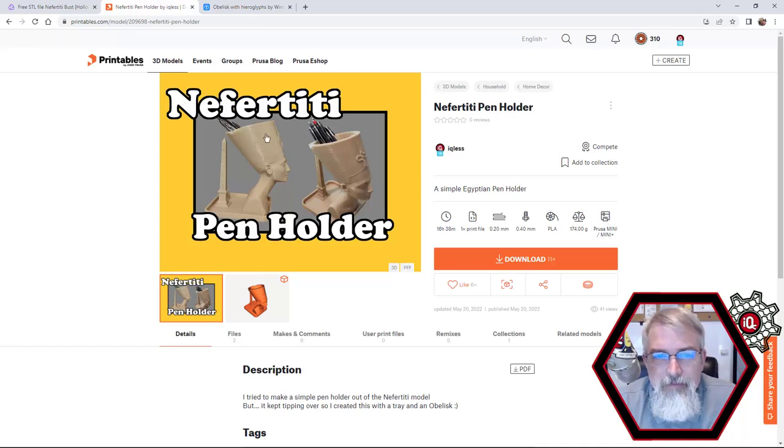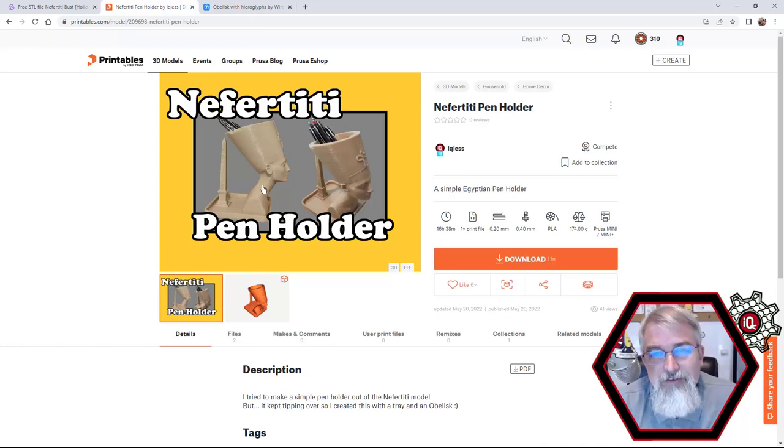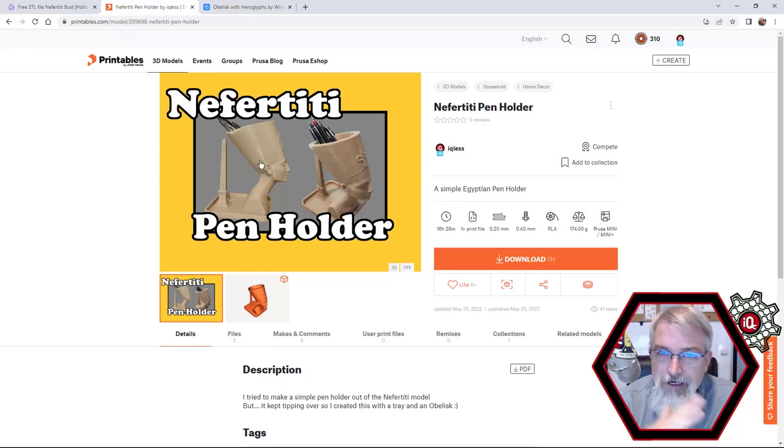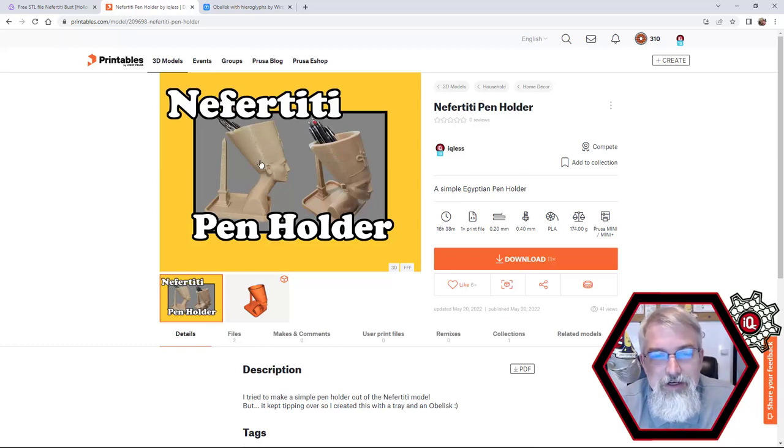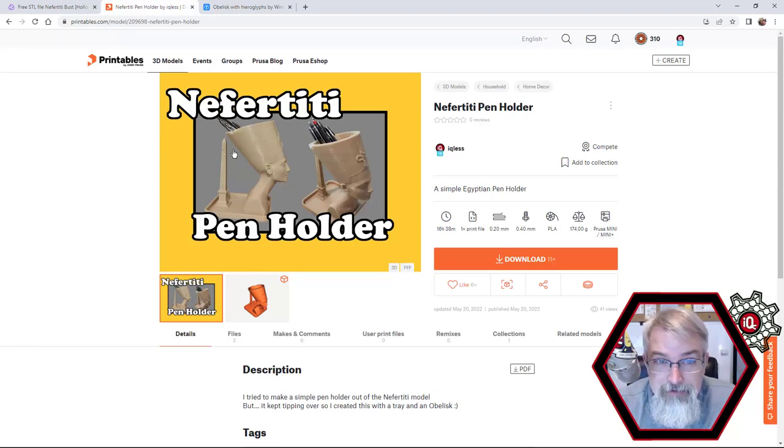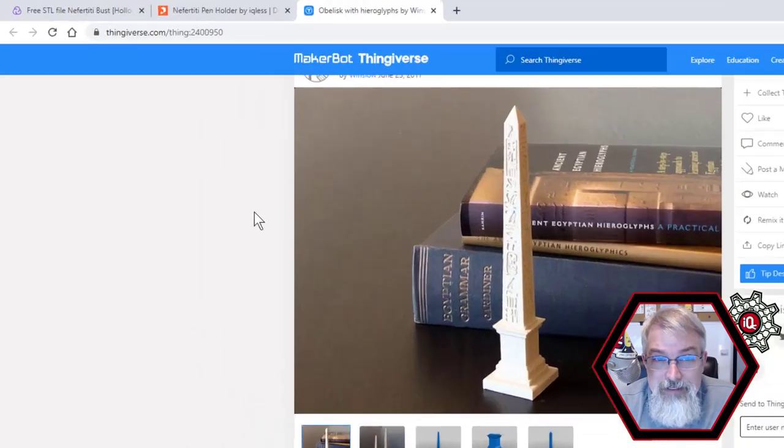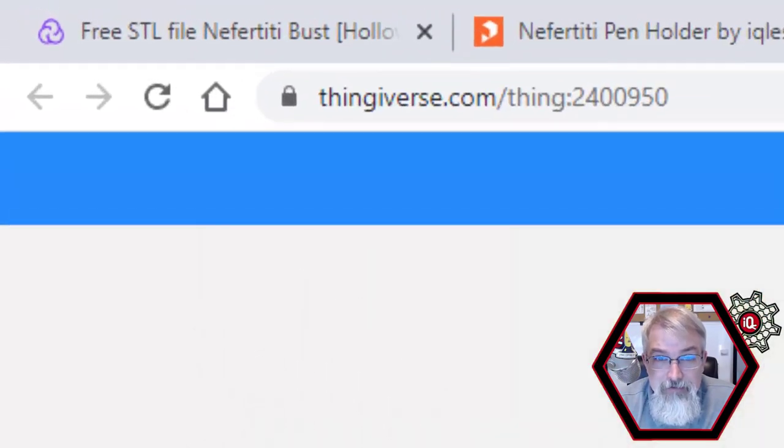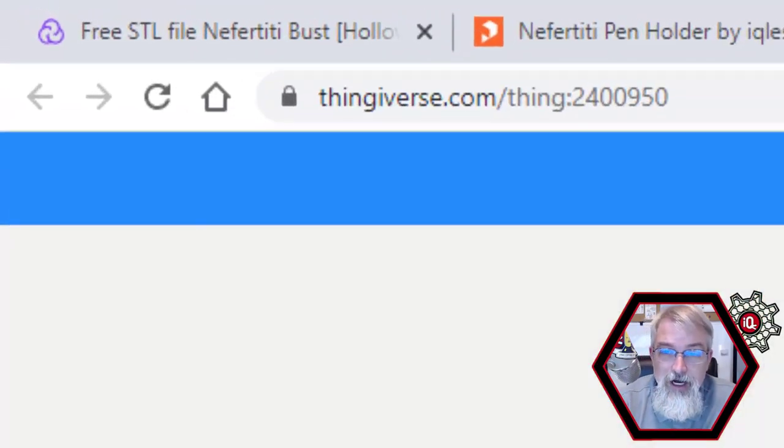The problem was I kind of wanted to be by herself, but she's a little off center there when you put those pins in there and she falls over. So I said, okay, let me make a tray and make it a little more interesting and stick an obelisk out there. So I looked around, I found this obelisk over on Thingiverse, and I'll put a link in the show notes.